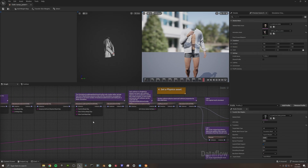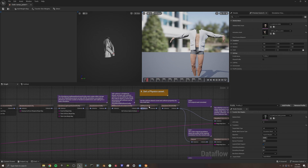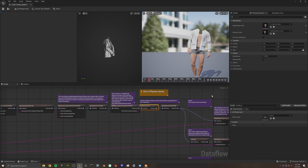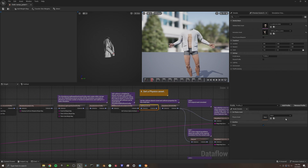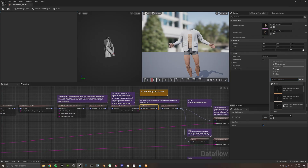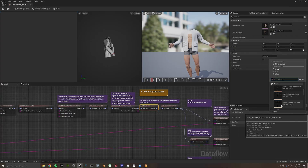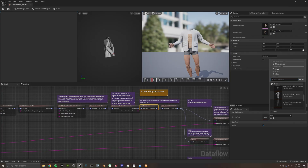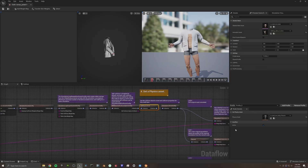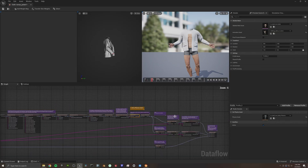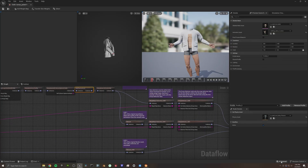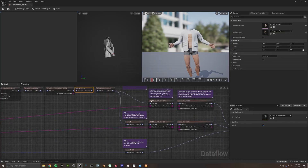There are a ton of other things we can do with all these nodes but I'm not going to get into any of them. The only last thing we want to do is set our physics asset. One more time, we're just going to select our physics asset and choose the MetaHuman normal body. Now we can go ahead and save this.